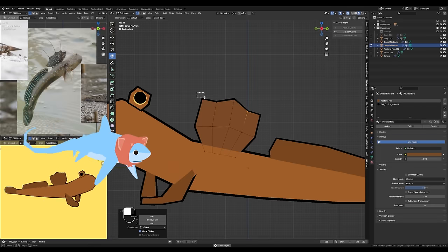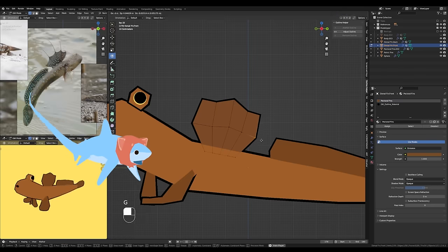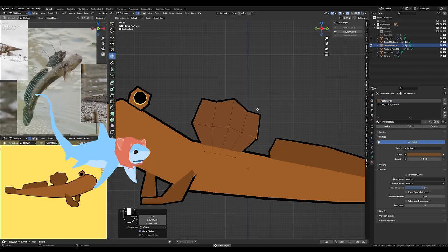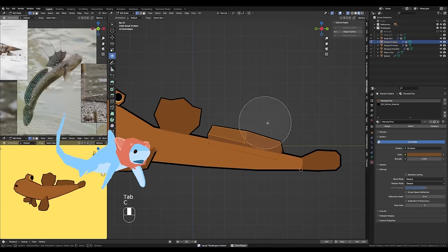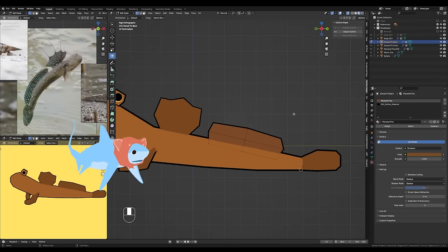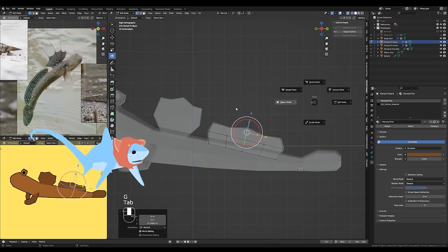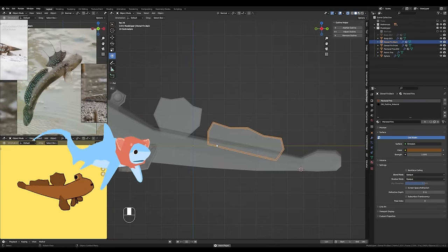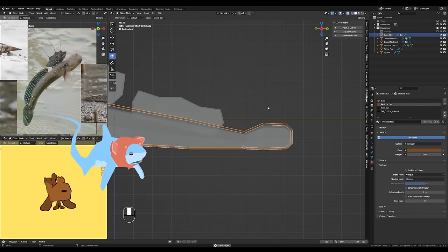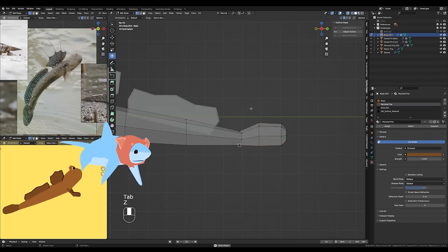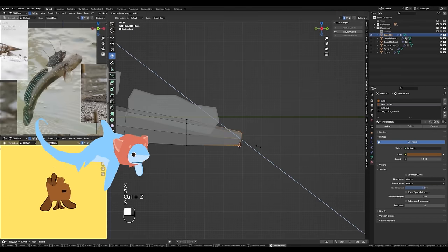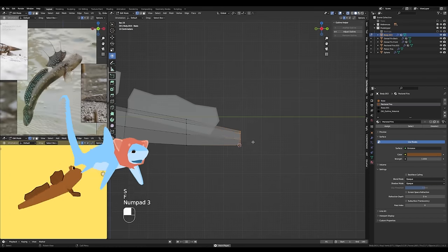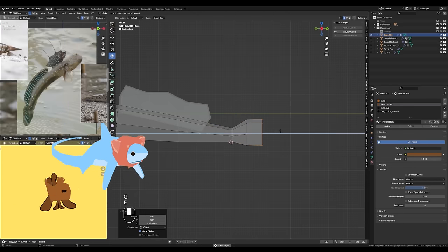For the dorsal fins here, you can see that I am adding more loop cuts so I can actually get that more angular, just a bit more of a dynamic shape for the two dorsal fins. And that works fine for the dorsal fins, but it doesn't work for the pectoral fins.